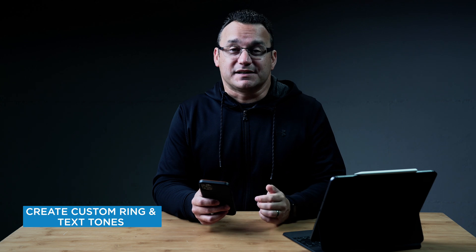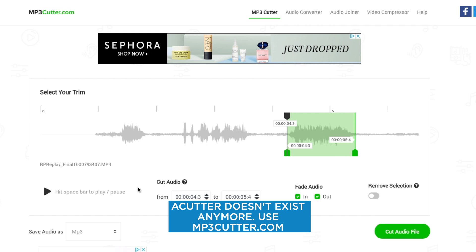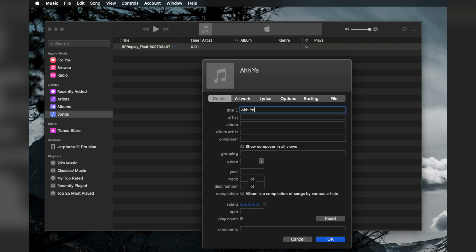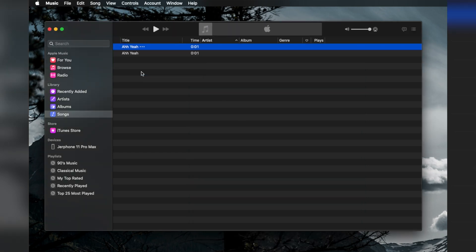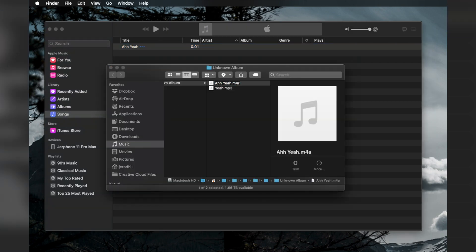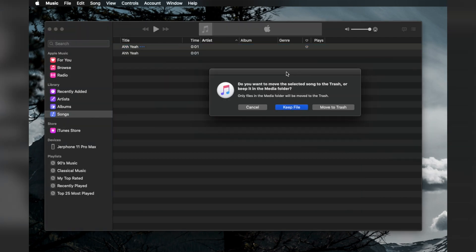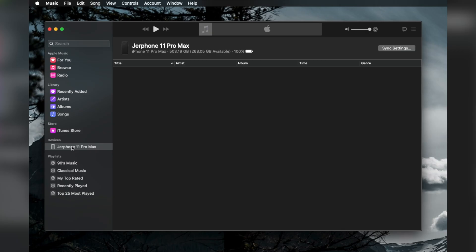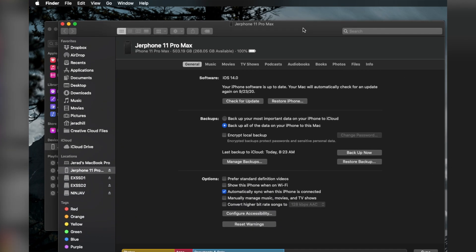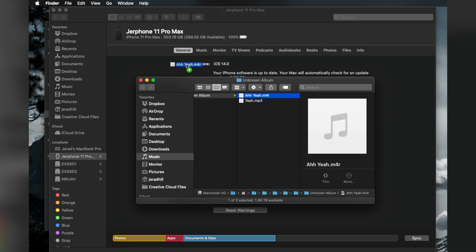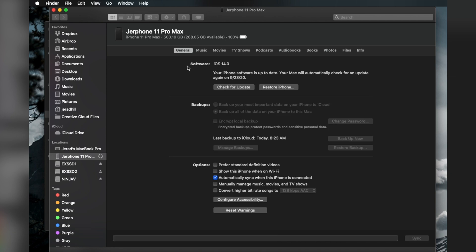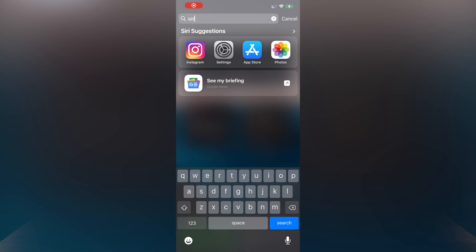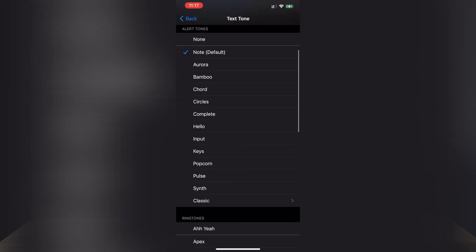Creating custom ringtones or text message tones for the iPhone is fun and easy. You'll need an audio file and your computer. Trim that audio file to 40 seconds for ringtones or 30 seconds for text tones — you can use a website called Acutter Pro for that. Once trimmed, import it into iTunes, then go to File > Convert > Create AAC Version. In a Finder window, change the track's file extension from M4A to M4R. Go back to iTunes, right-click on the same track, select Delete from Library, then Keep File so it's not sent to the trash. Connect your phone to your computer with the Music app open, click on your phone in the sidebar, click the General tab, and drag the M4R track inside. In your phone, go to Settings > Sounds & Haptics > Ringtones and you'll see your new ringtone.